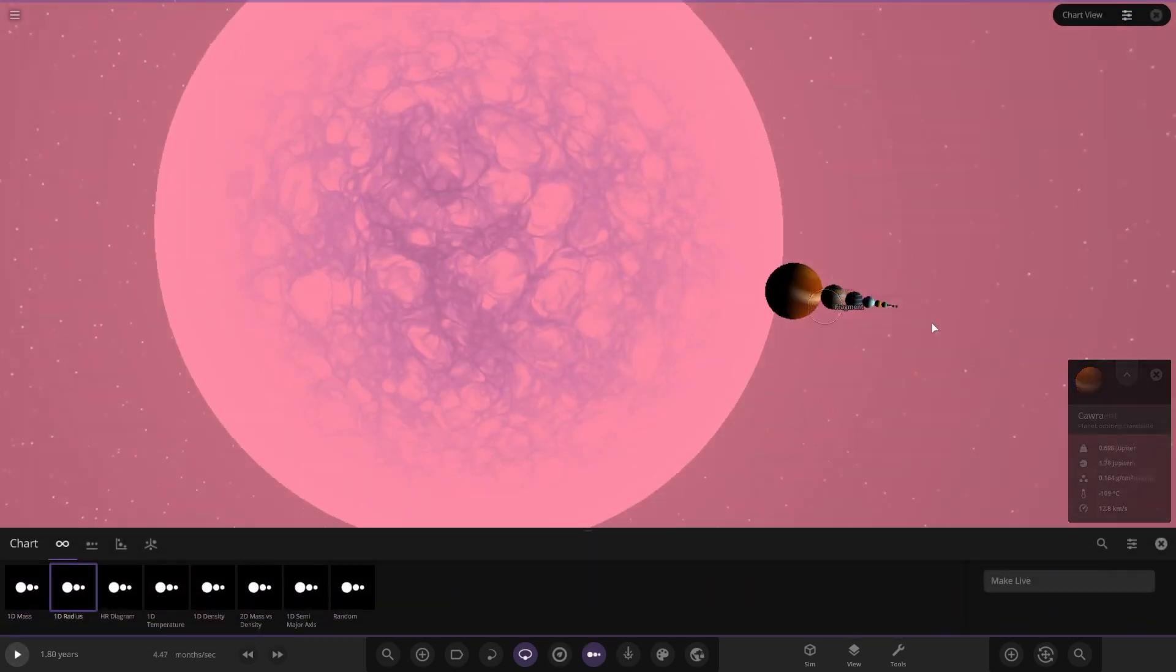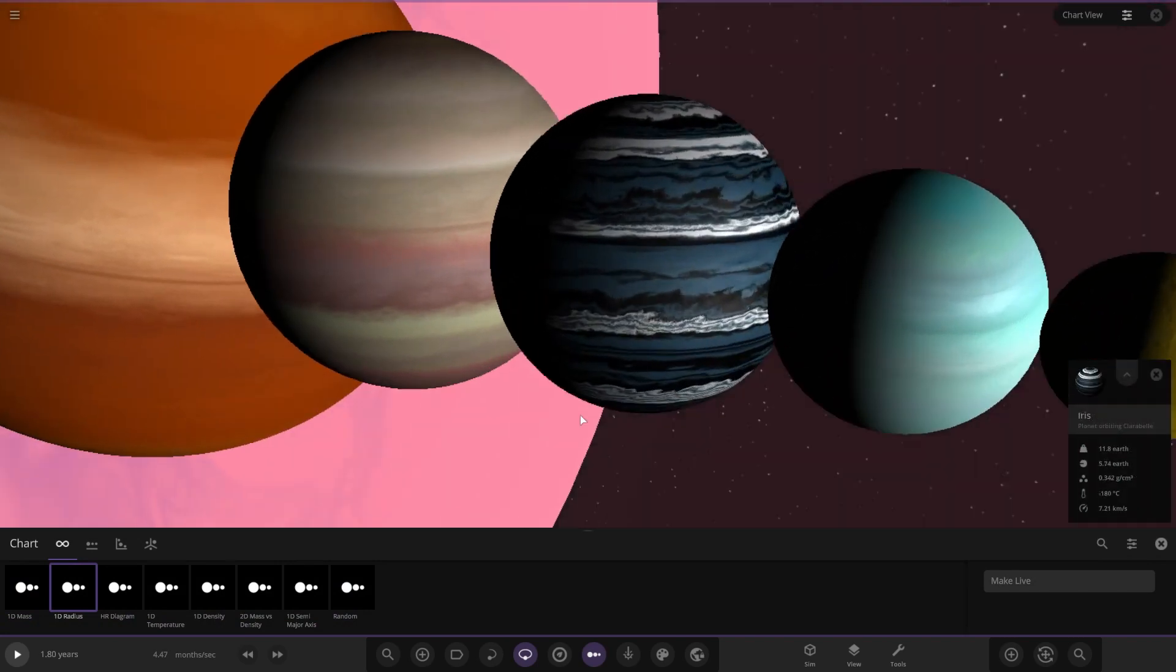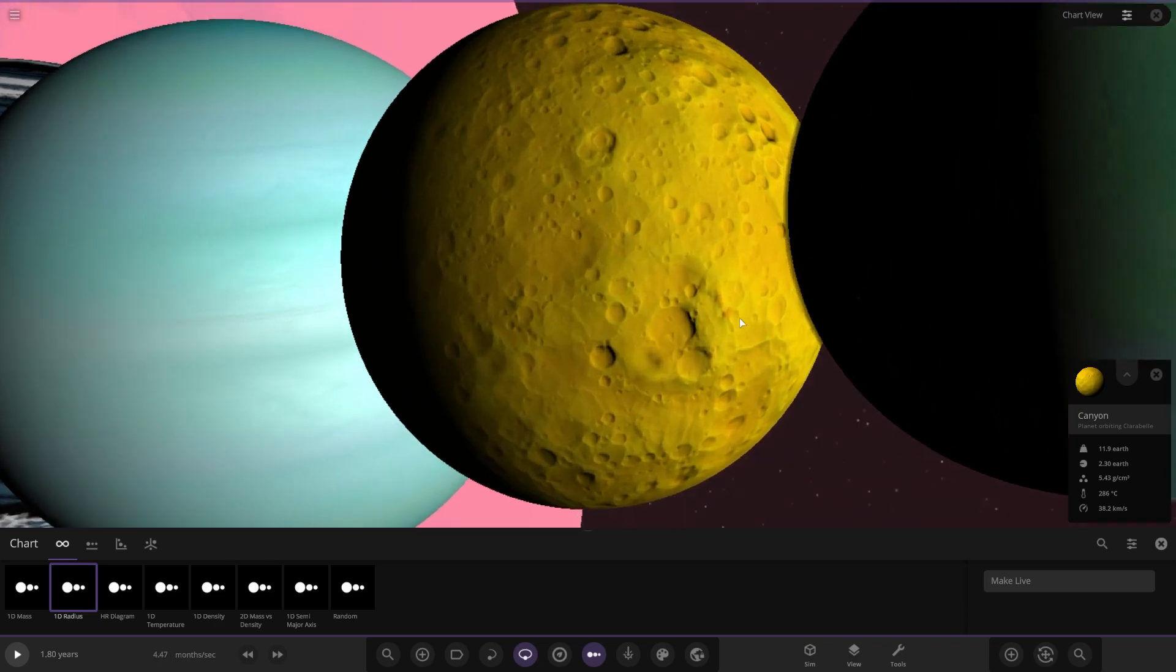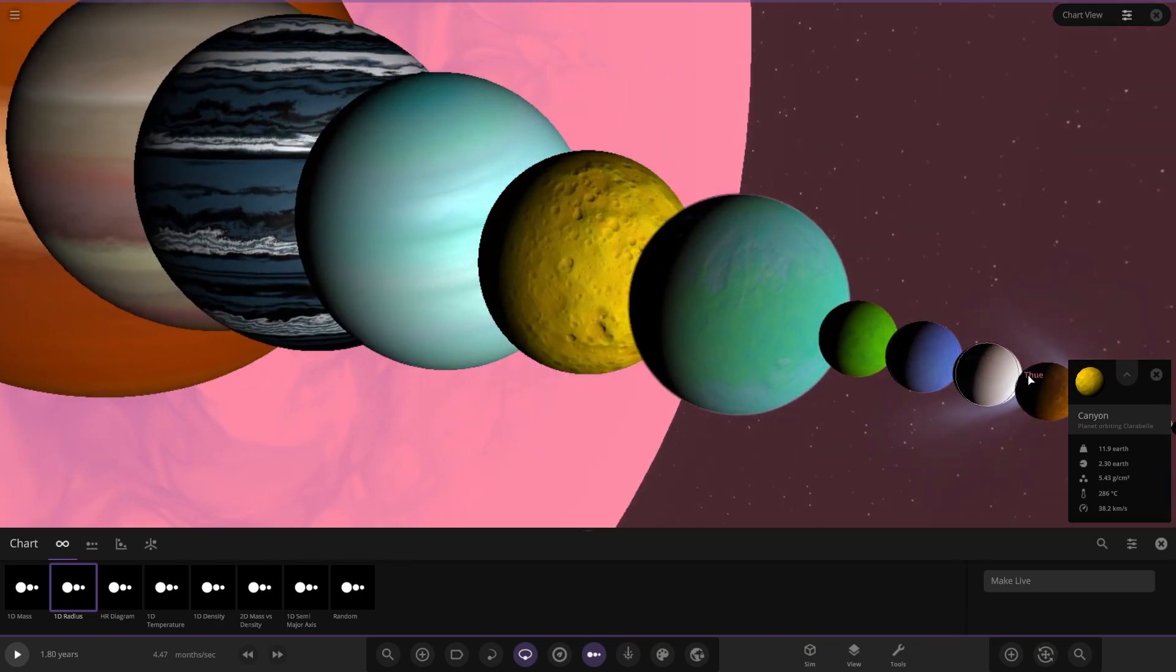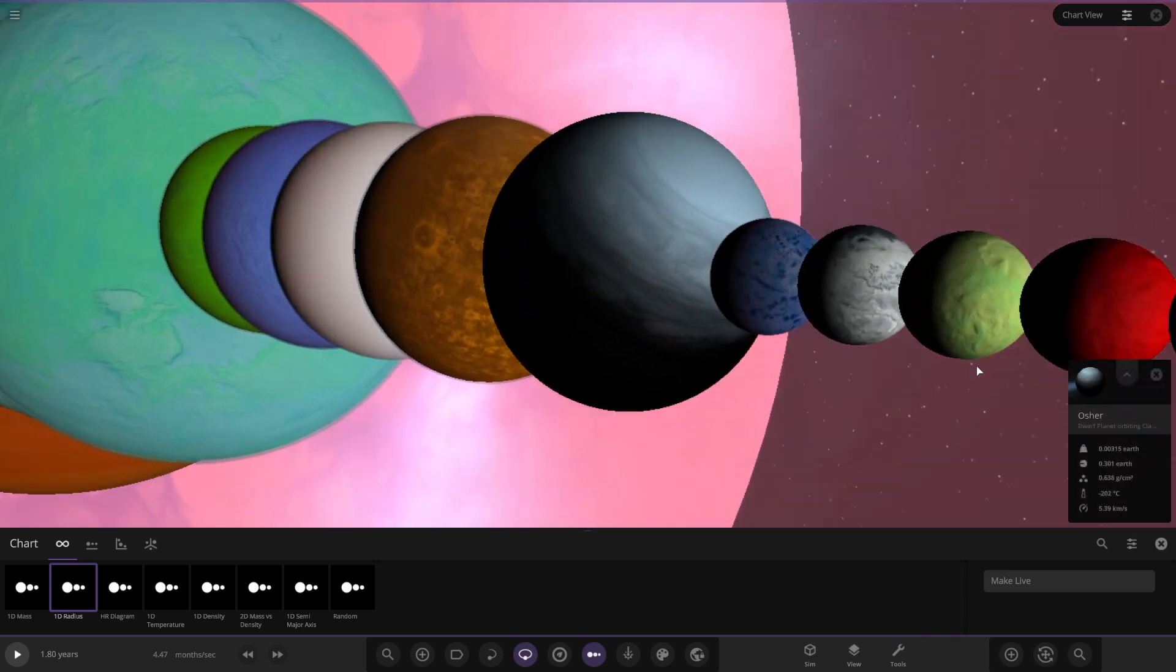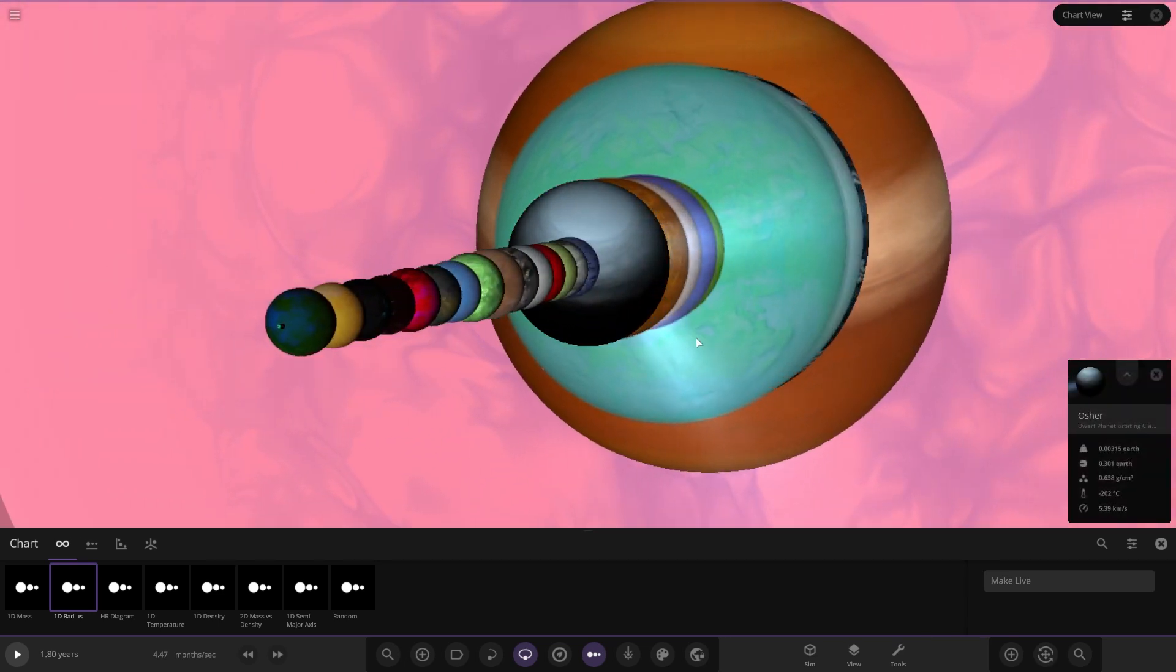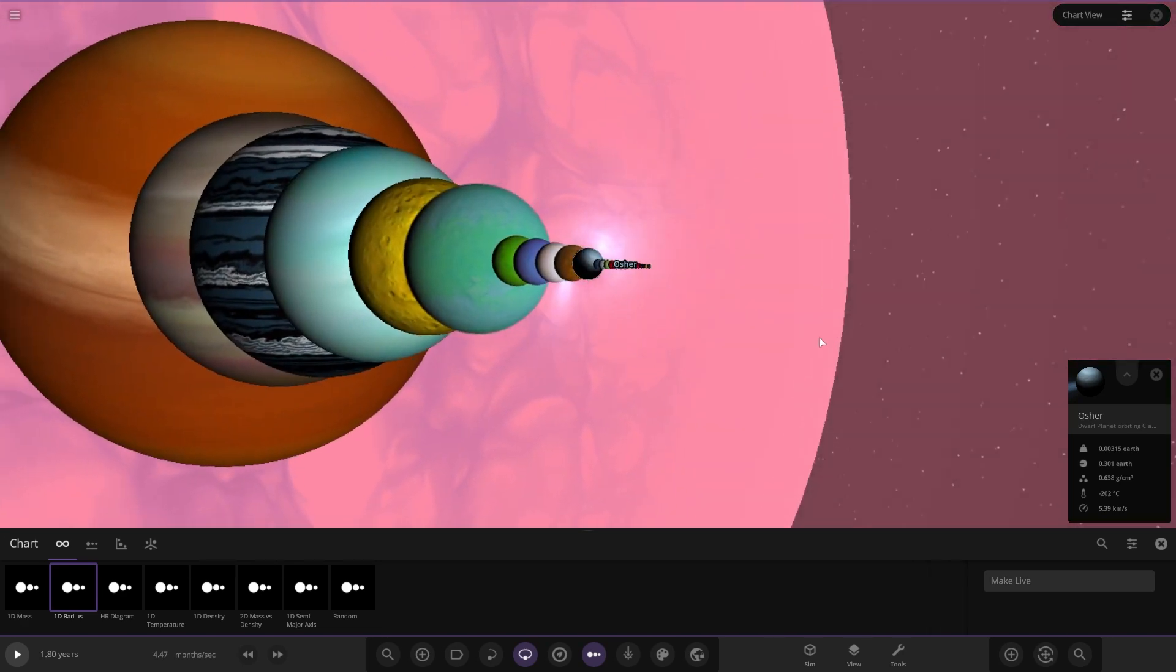A full lineup of the system though. They've got the pink star, quite an interesting shade. I did like this gas giant. I think that's the best looking one. This one's also really cool, the customized rocky planet there. But yeah, there we are, a nice line. I did like this little gas dwarf as well. That was cool.